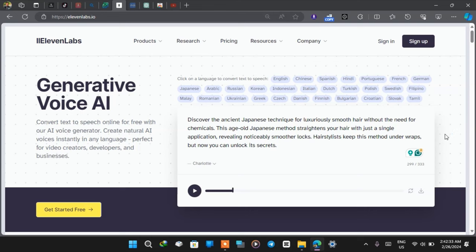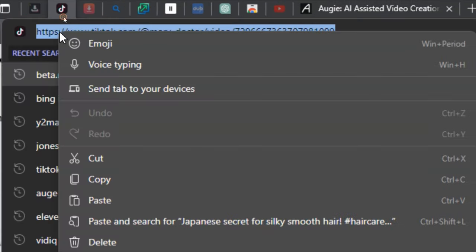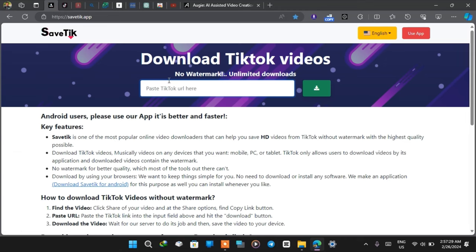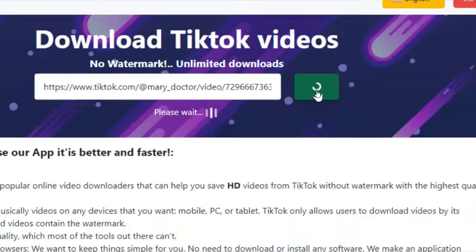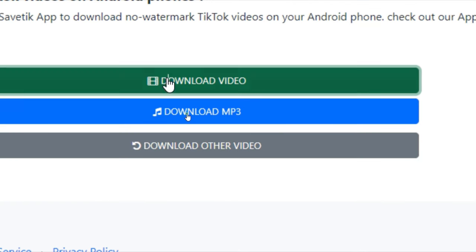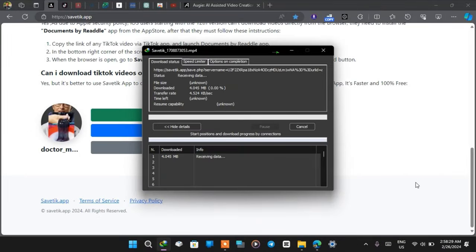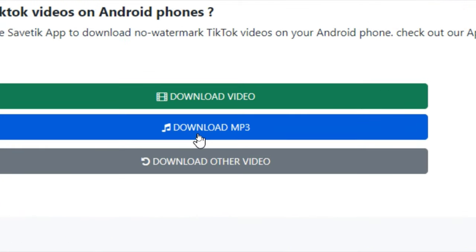From here, the next thing is to head back to the TikTok video we're trying to replicate, copy the link, and go to a tool called savetik.app. We paste the link, click the green button, and get the option to download video or MP3 audio. I click on video and the video is downloaded successfully.